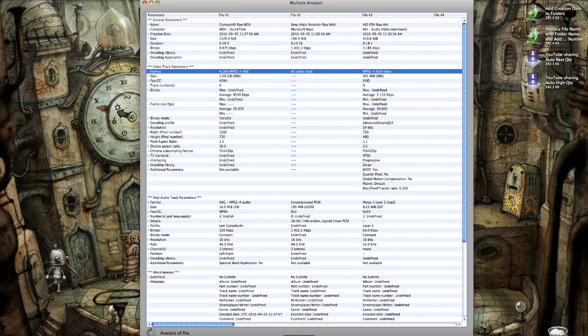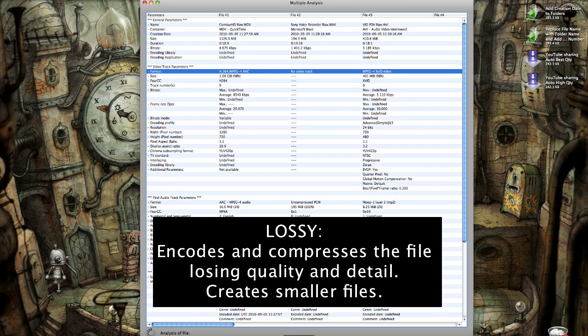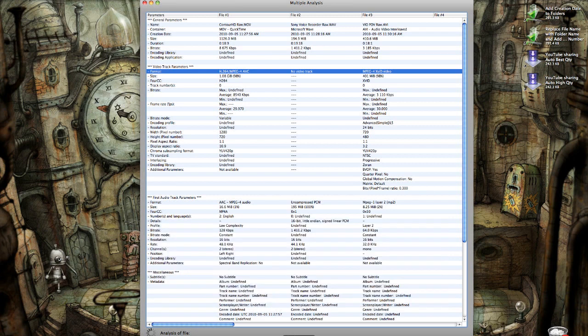But there are other formats, other lossless formats that you could use. Just remember that if you encode to a lossy format, anything that really smashes a file down and compresses it really small, you're going to lose quality every time you re-encode.